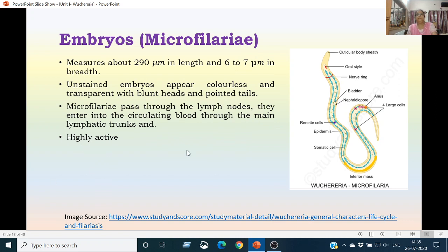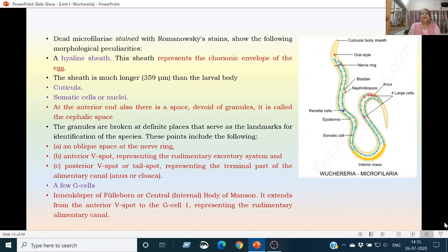The microfilaria measures around 290 microns in length and 6 to 7 microns in width. The unstained embryos appear colorless and transparent with blunt heads and pointed tails. The microfilariae pass through the lymph nodes and enter into the circulating blood through the main lymphatic trunks. These are highly active. When dead microfilariae are stained with vital stains like Romanowsky stain, the following morphological features are found: they have a hyaline sheath, which is larger than the embryo itself and represents the chorionic envelope of the egg. The length of the sheath is around 359 microns.